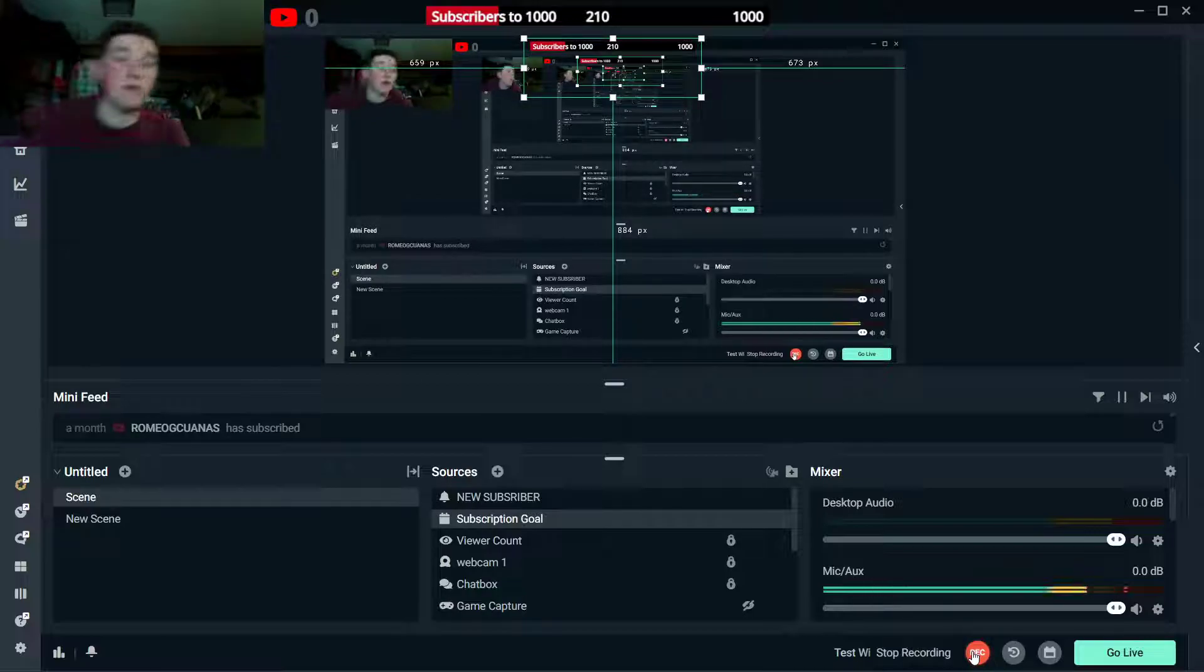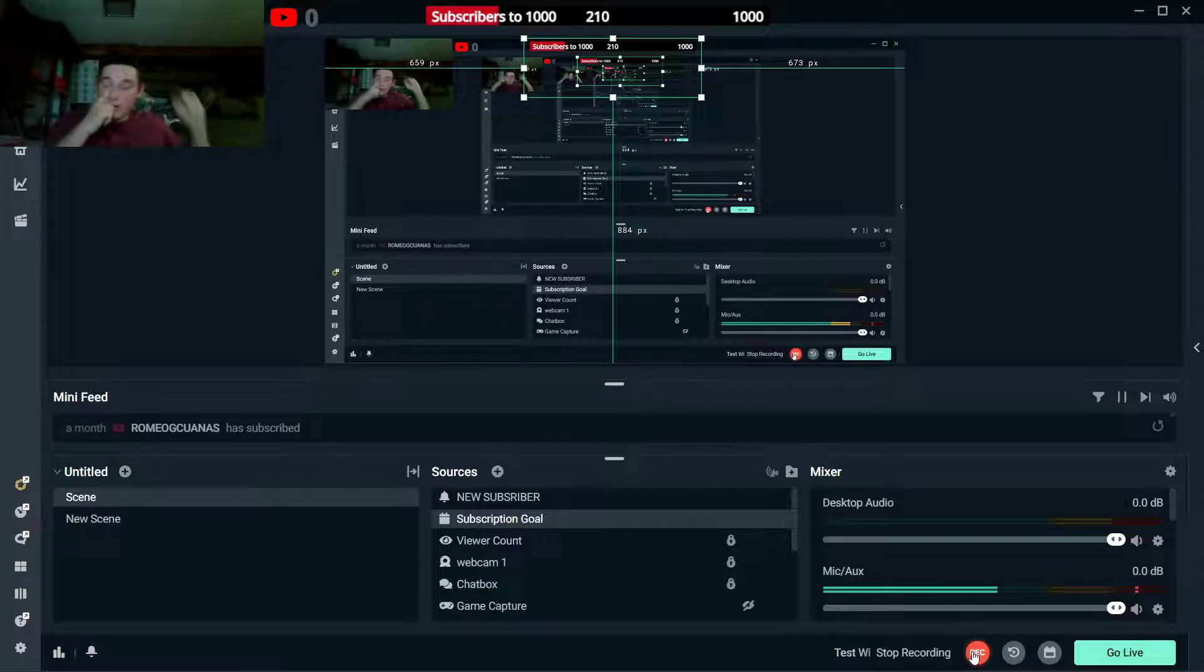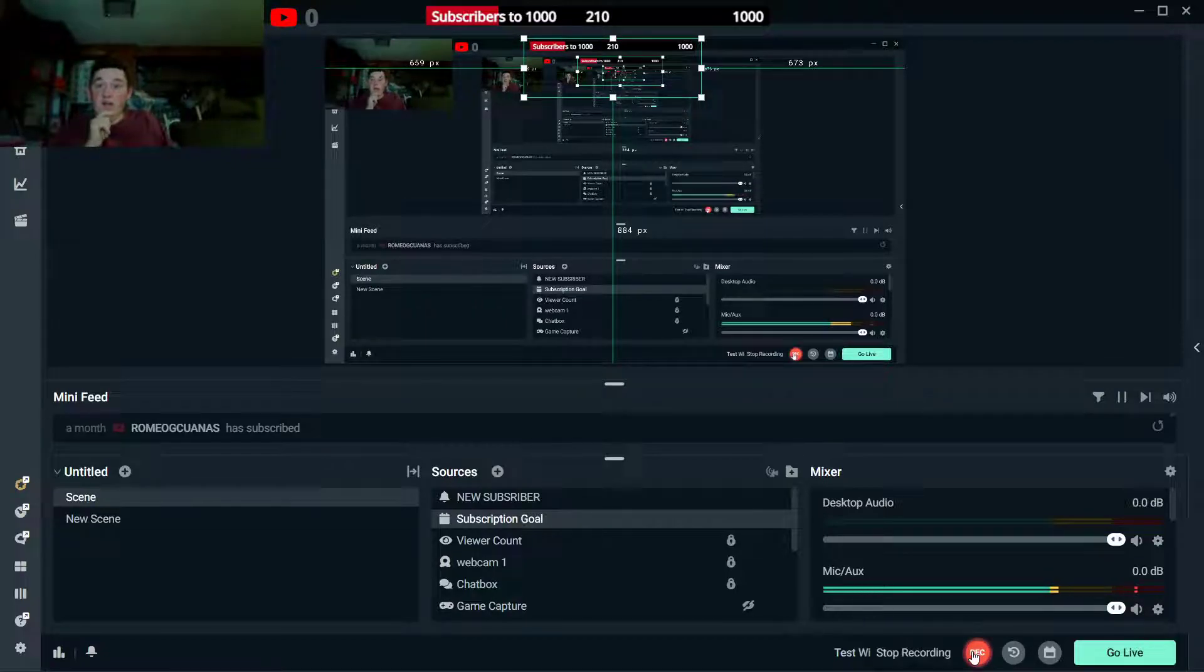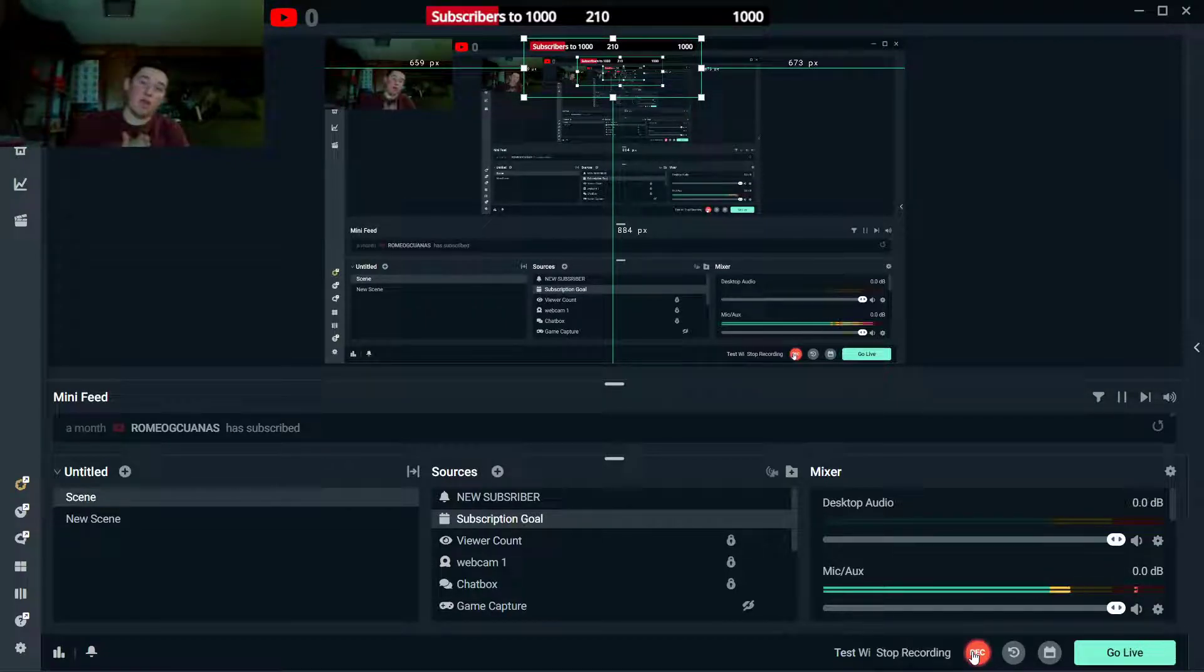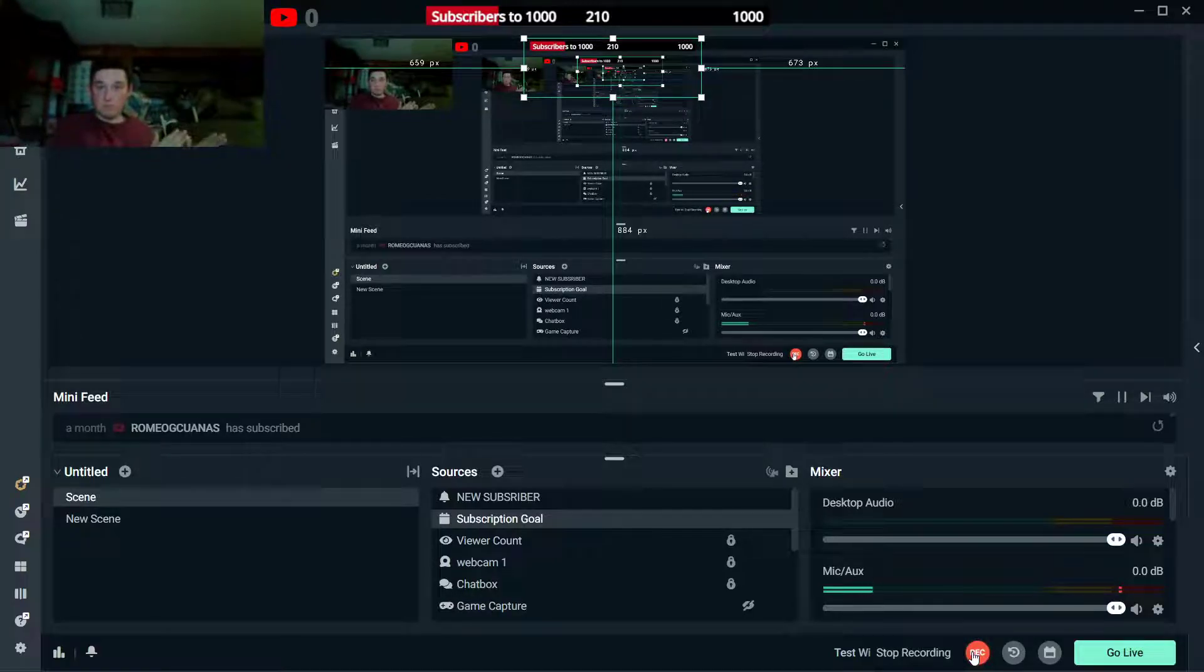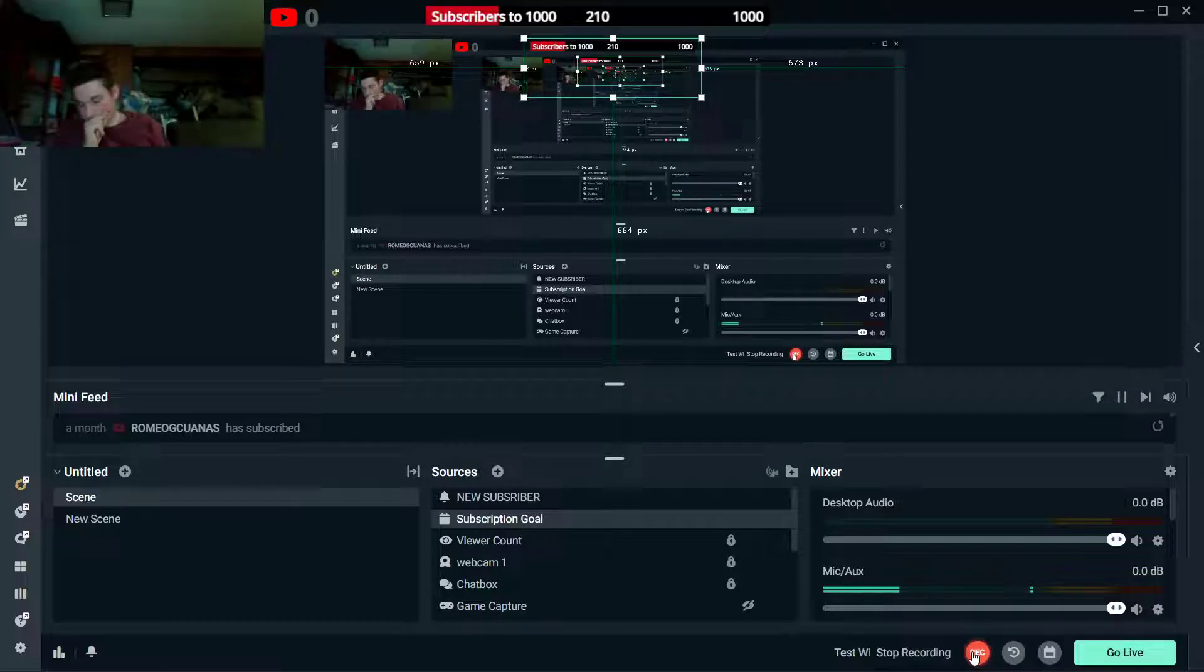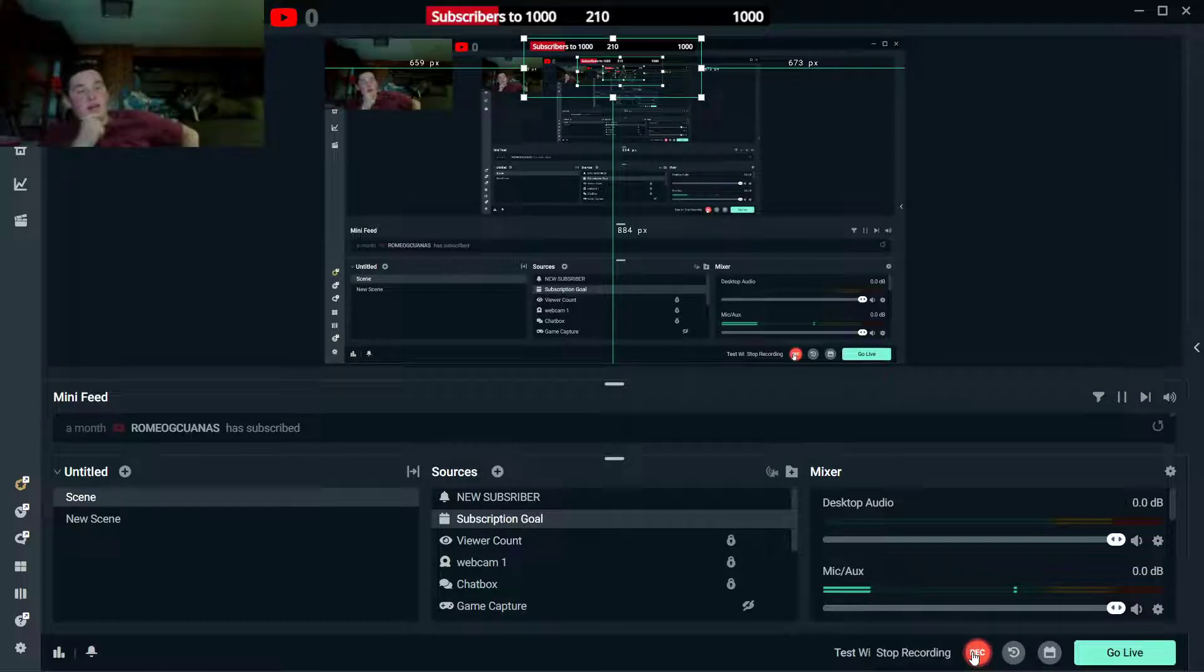I do have another monitor upstairs, but I don't know if my computer would be able to handle two monitors while live streaming. That's the thing.